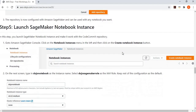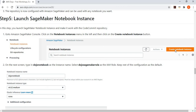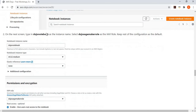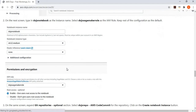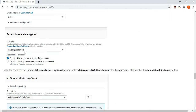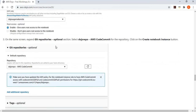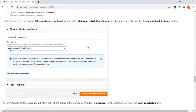Next, launch a SageMaker notebook instance. Go to notebook instances and create a new one, giving it the name 'Dojo Notebook'. Assign the 'Dojo SageMaker Role' we created earlier so this notebook has access to the code repository. Then go to the optional configuration section called 'Git Repository', select the Dojo Repo, and click create. This notebook instance will be created with the CodeCommit repository already configured.